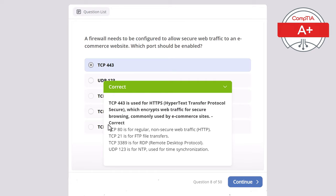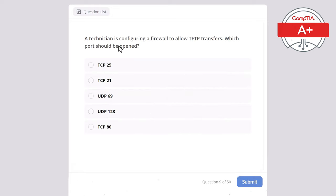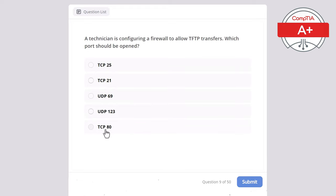As you have probably noticed, I have also continuously added explanations for incorrect answers. This helps you remember all the different protocols while watching this video. Next question — Question 9. A technician is configuring a firewall to allow TFTP transfers. Which port should be opened? Options: TCP 25, TCP 21, UDP 69, UDP 123, or TCP 80.